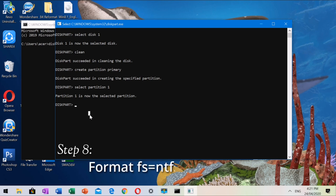Step 8: type format fs=ntfs quick. Please don't forget to add the word quick. Believe me, this will save you a lot of time.